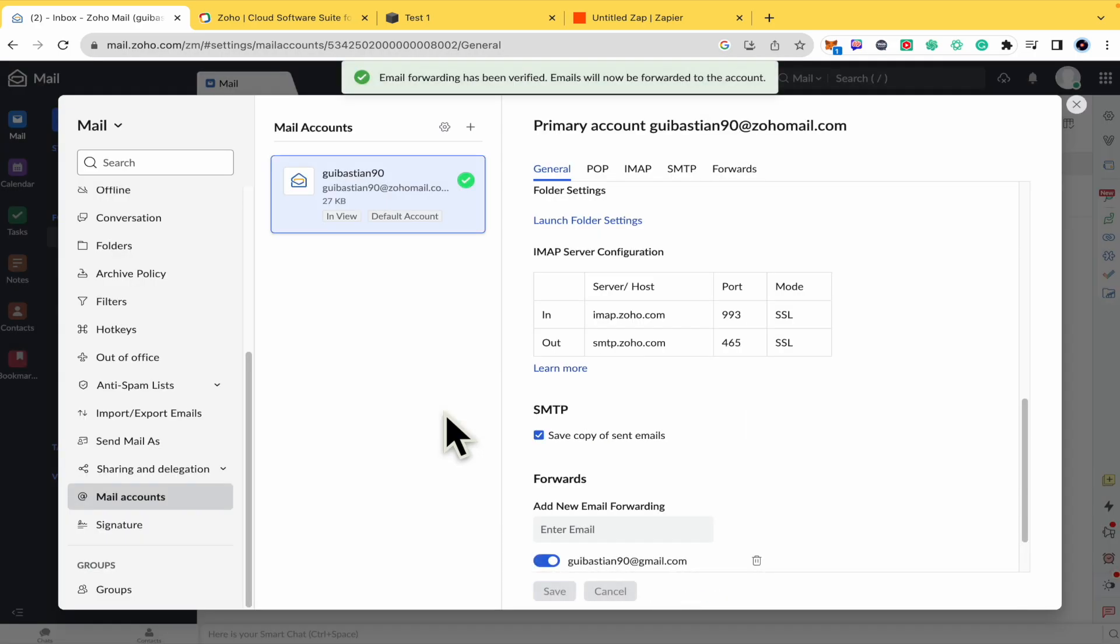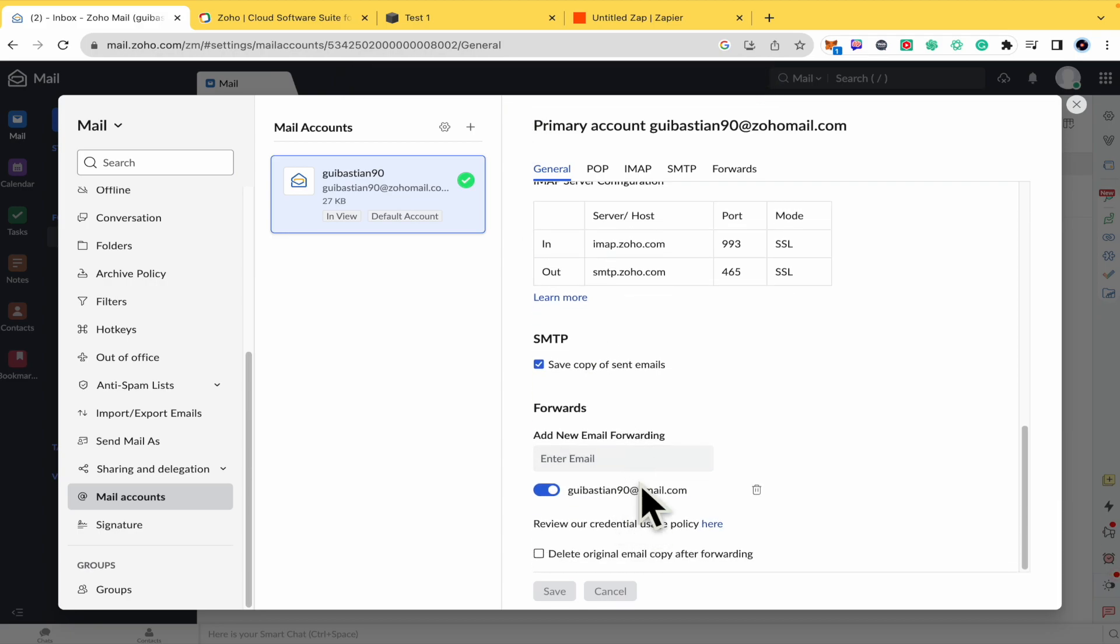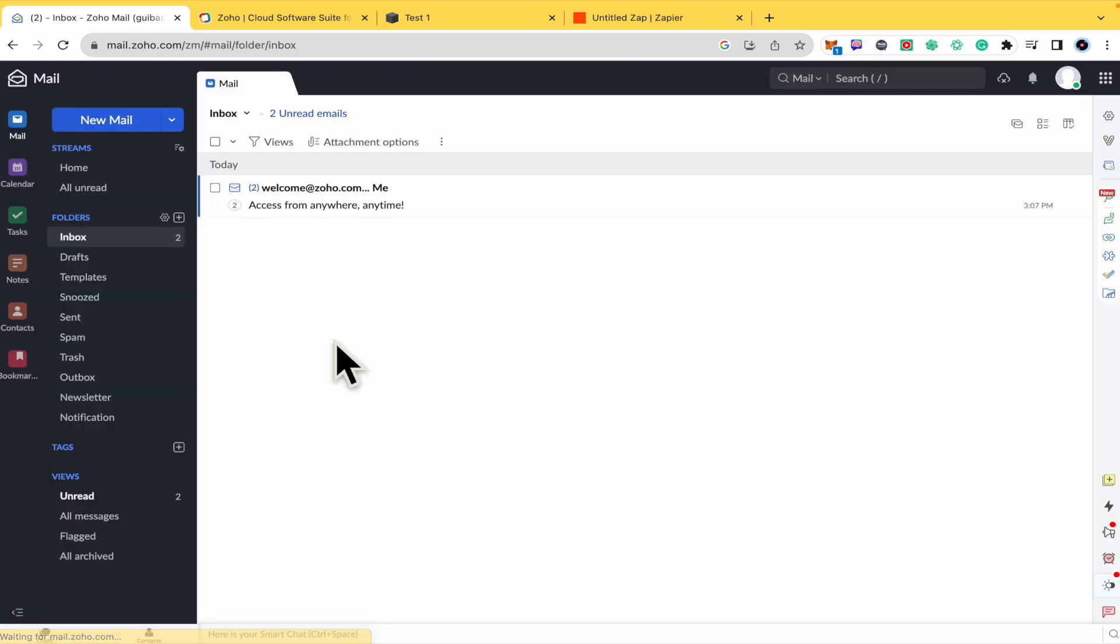Confirm. And now the email forwarding has been verified. So every time you receive an email here into your Zoho Mail, this is going to be forwarded into your Gmail account. And that's how you can do it.